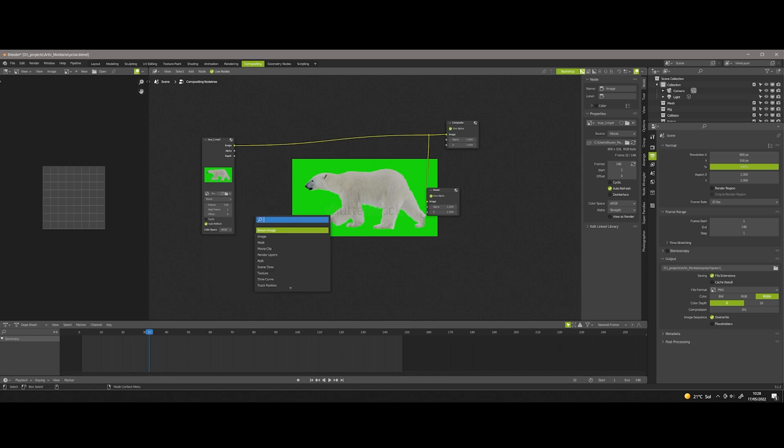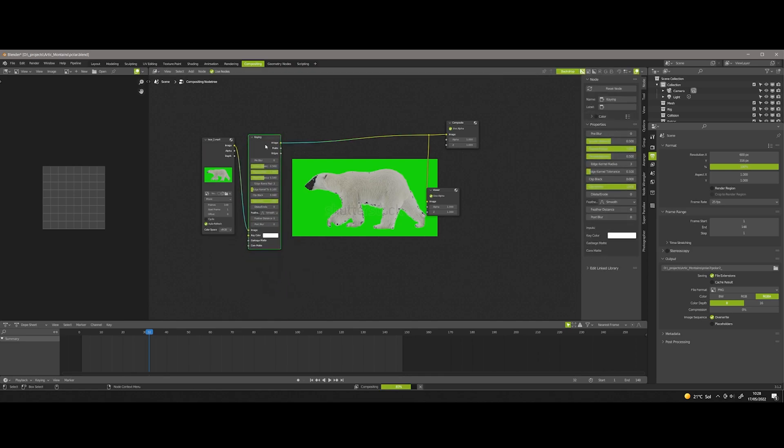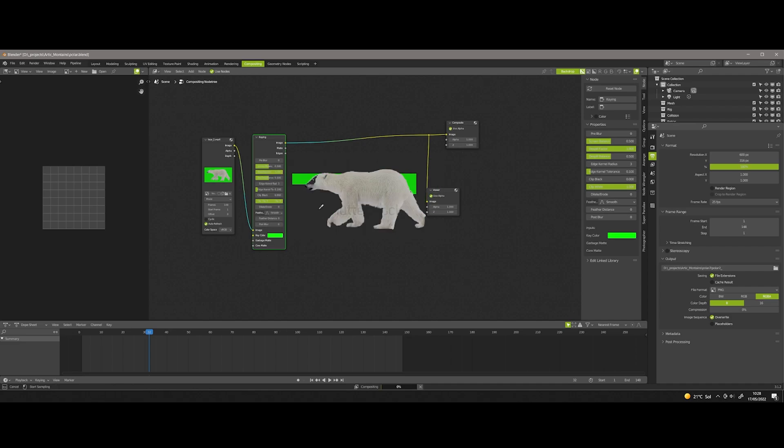Then I add the keying node and I choose the color that I want to remove, in this case the green color.